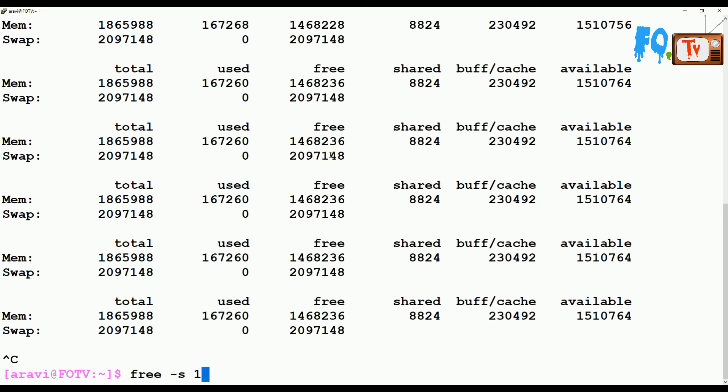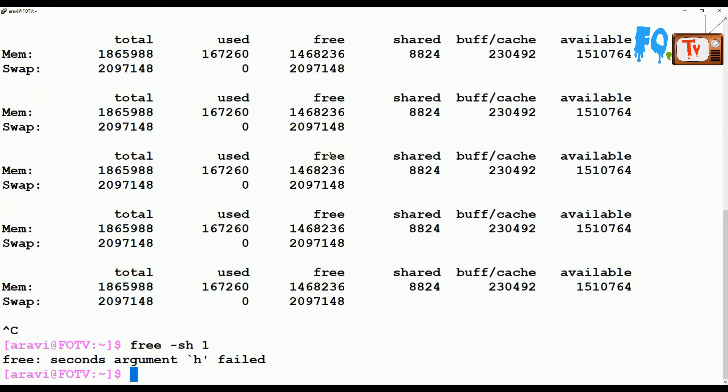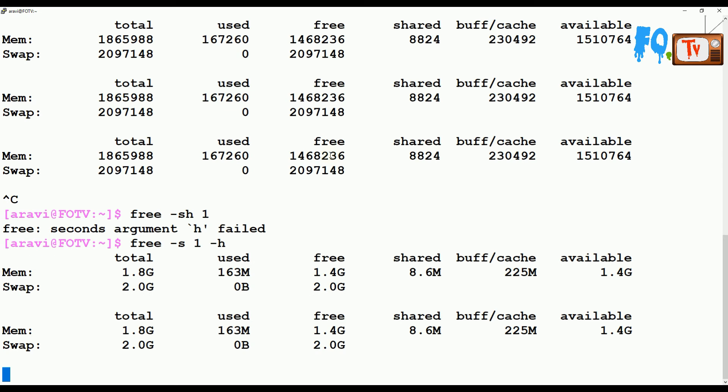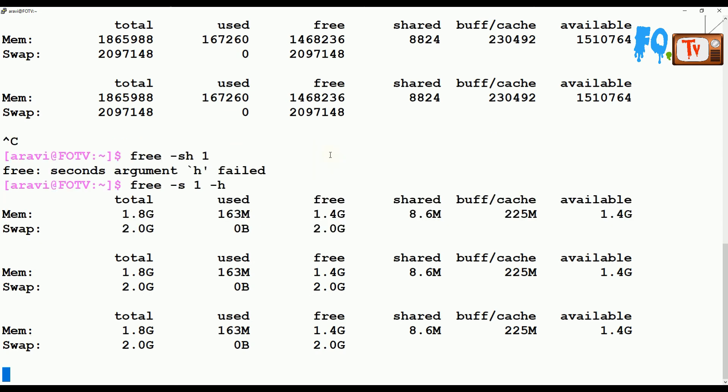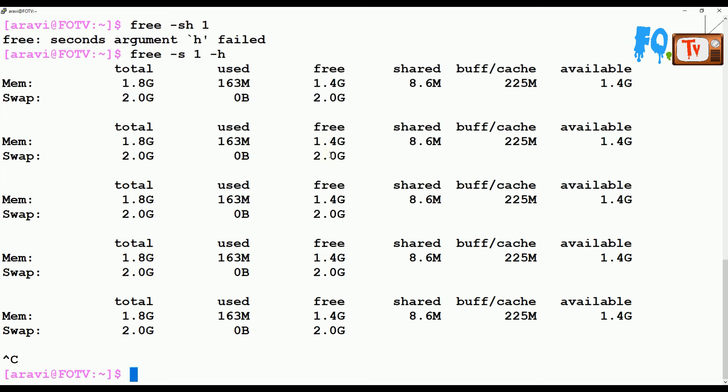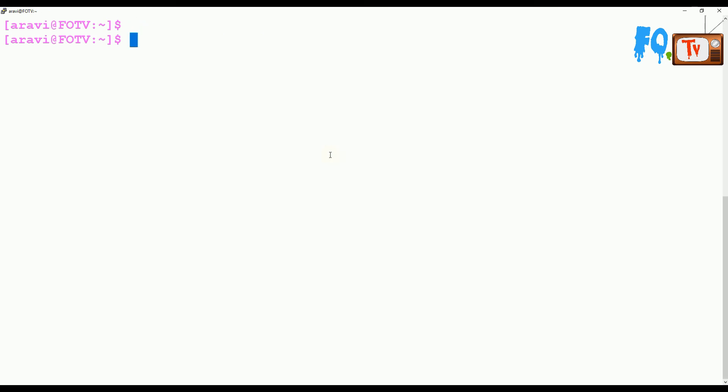Until you press Ctrl+C, it will keep displaying the memory utilization. You can also use the -h option here to display memory utilization in human-readable format and see how much it is going up and down. This is very useful for continuous monitoring.